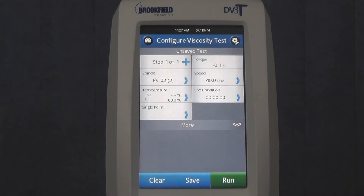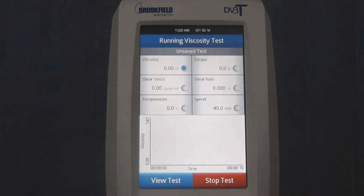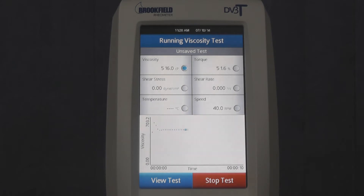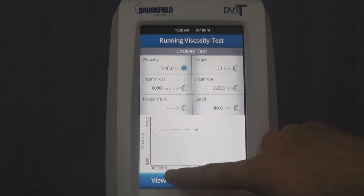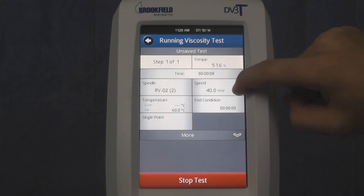You may have a need to change your spindle's rotational speed while performing a test. There are two ways in which this can be done. The first is the more basic of the two and can be done directly from the instrument during a test. All you have to do is press the view test button and then press the blue arrow in the speed field.